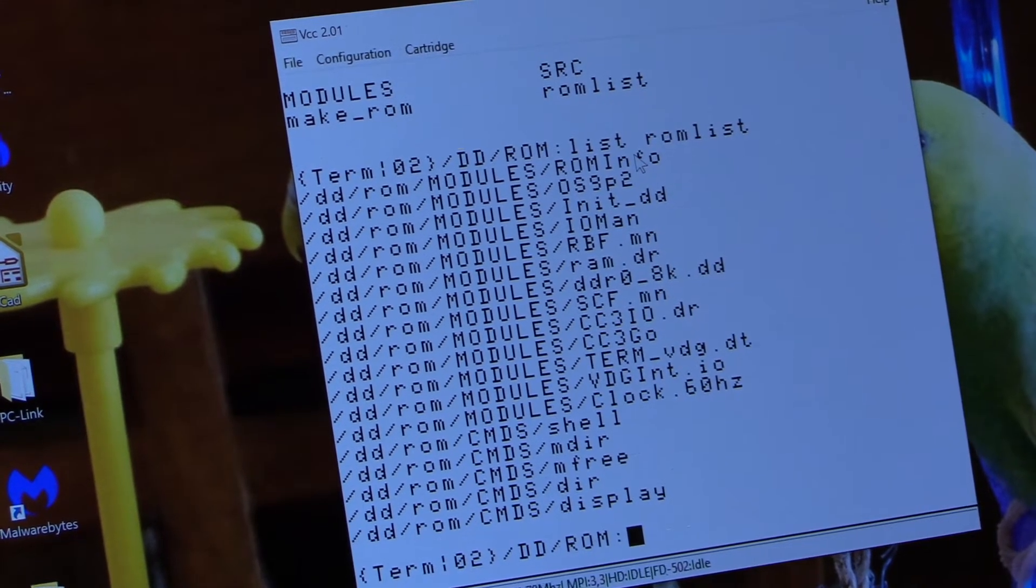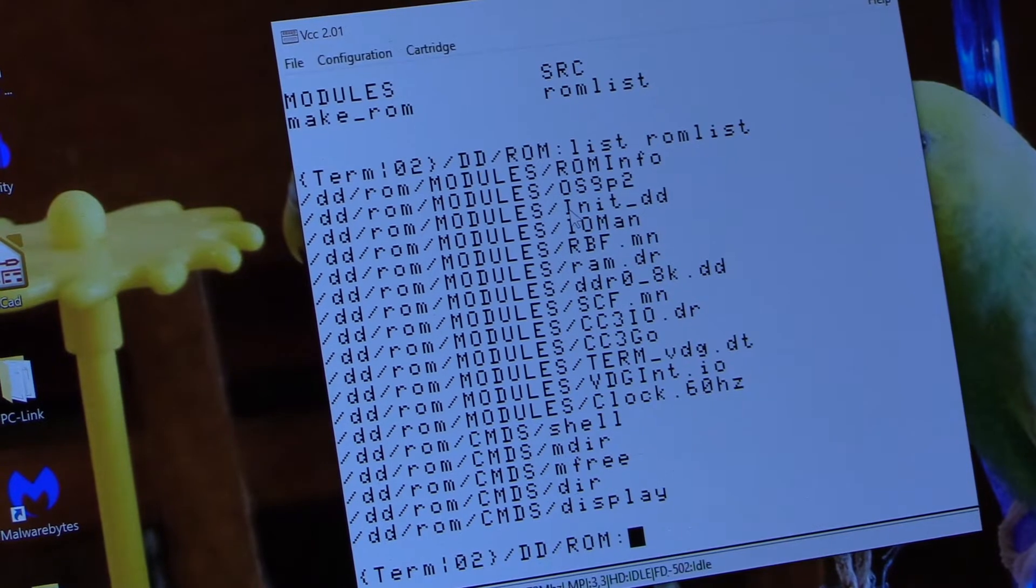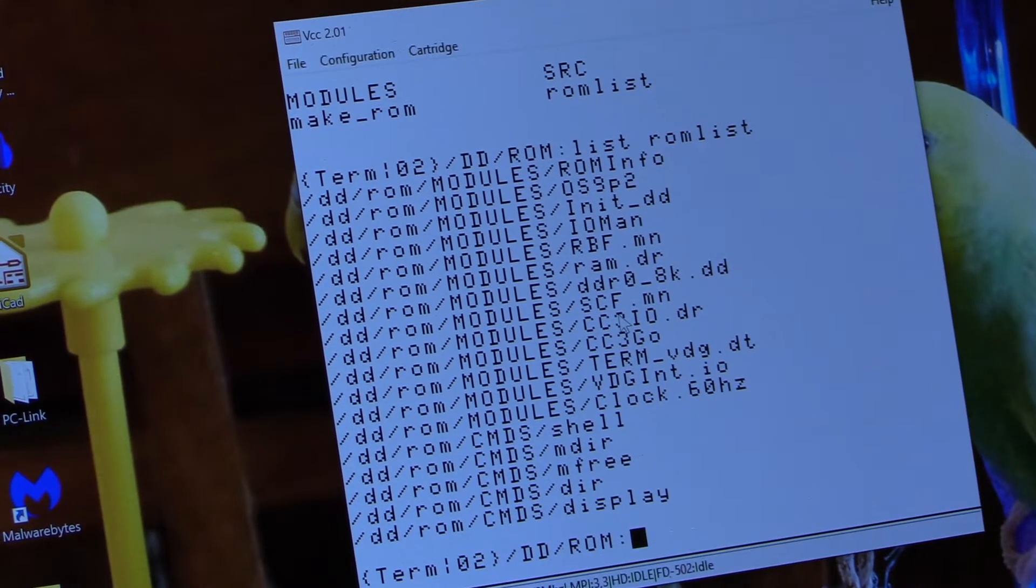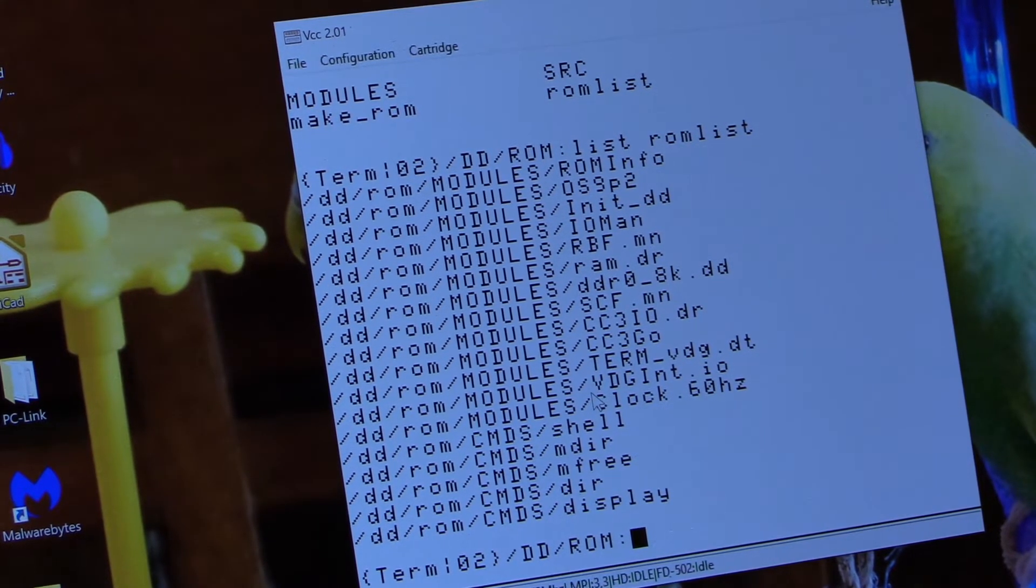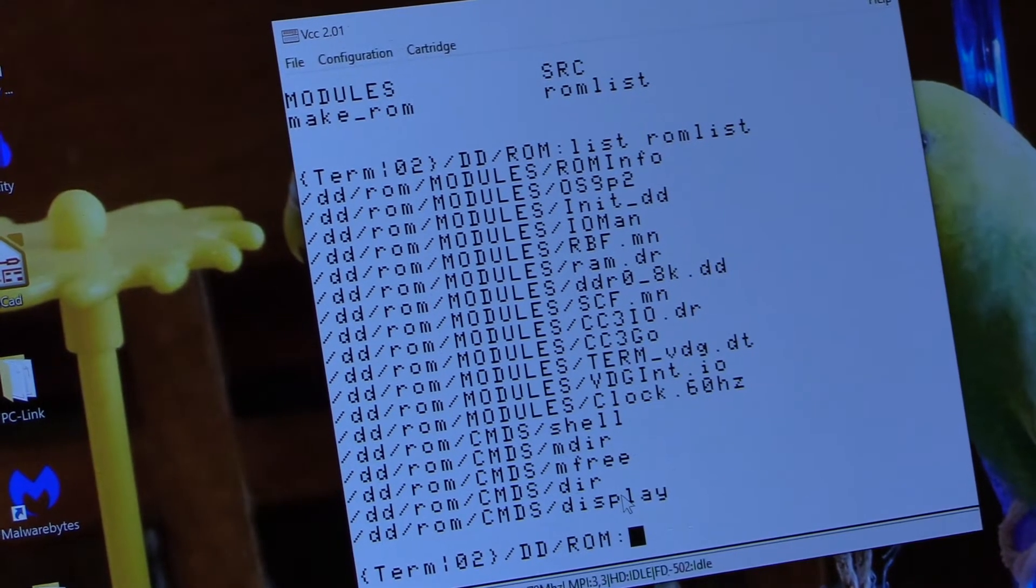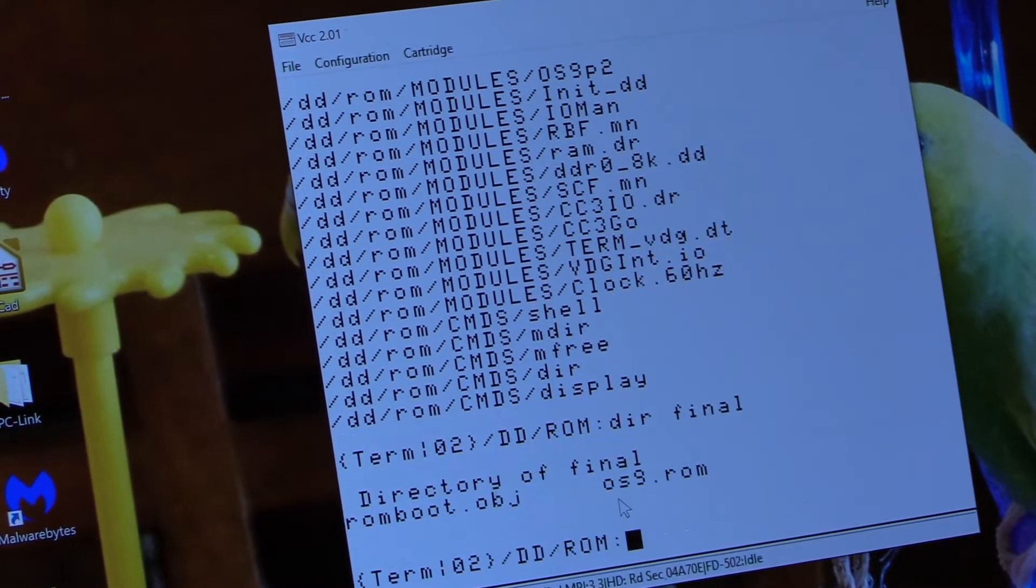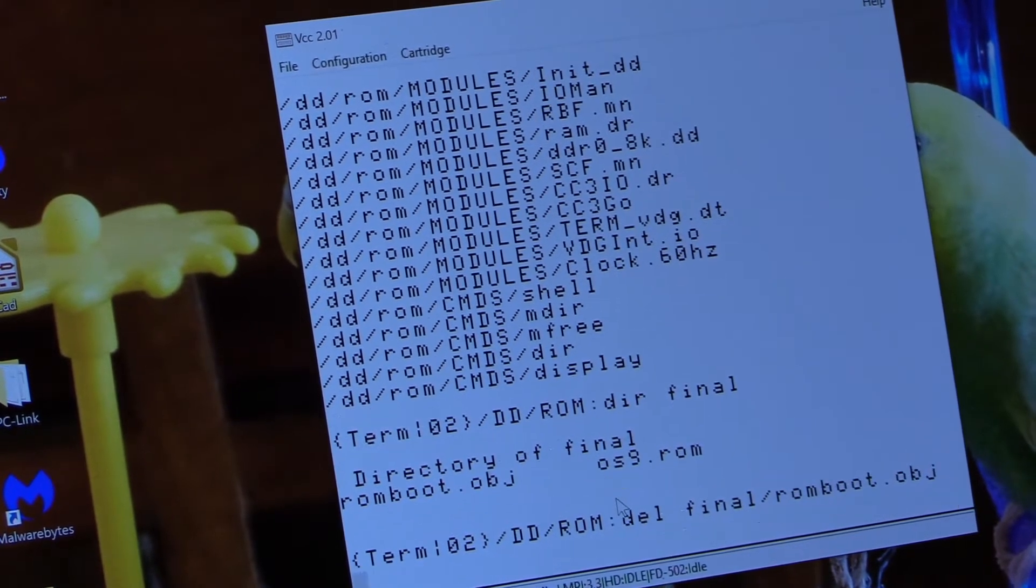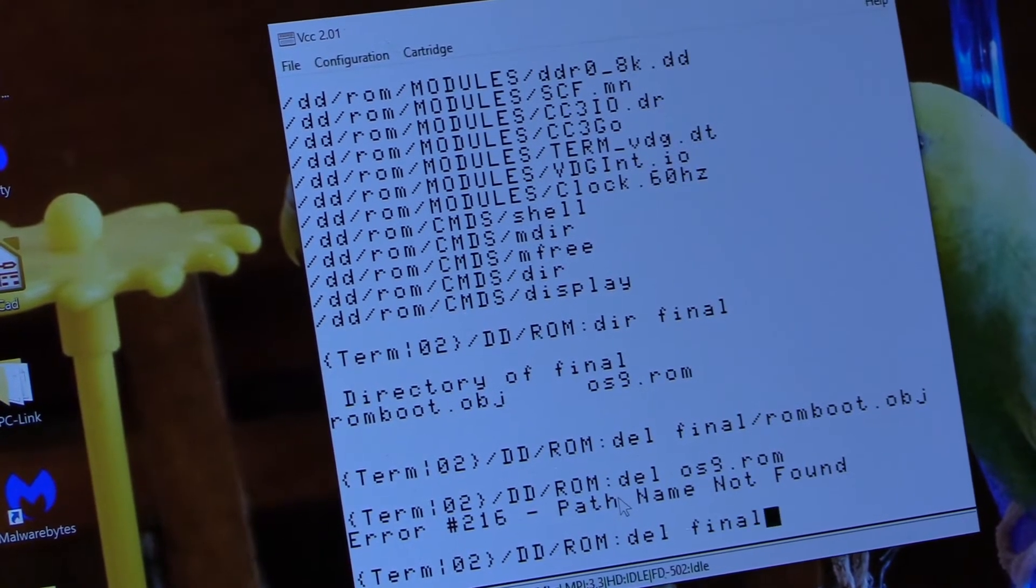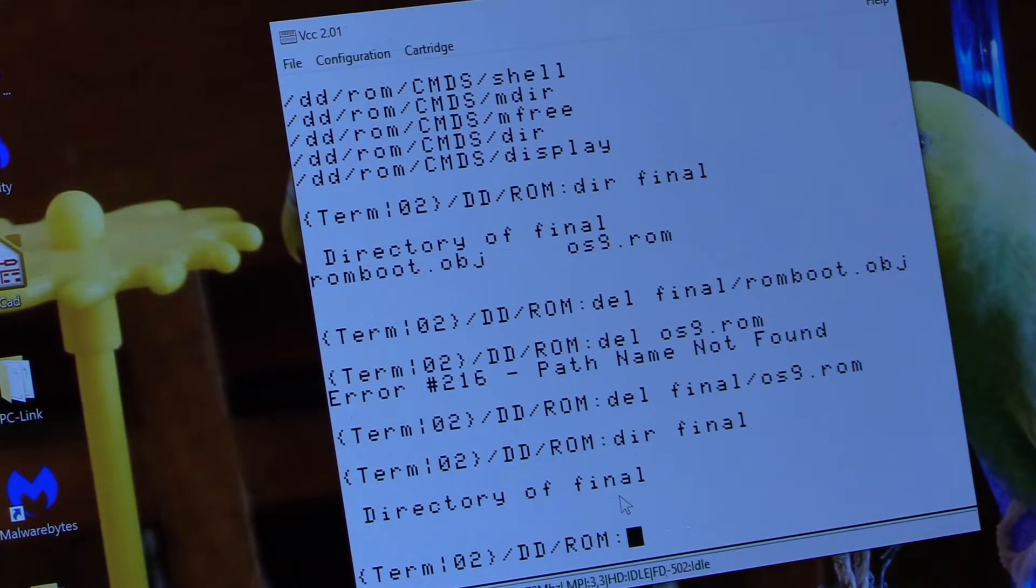First thing we're going to take a look at is I have a list of files in my ROM list. And these are all of the locations where they can be found. I actually used the DeskMate Text Editor to edit this file. ROM Info, which all of this is described in the Nitrous 9 kit, what the various modules do. OS 9P2, the init device descriptor for the RAM disk, IO Manager, RBF, the RAM drive module, SCF, obviously CC3IO, CC3GO, the TermVDG device descriptor, and the VDG int describer at 60Hz clock. And then the modules that I chose to include in the ROM image so that they would be there when I started up. That would be shell, mdir, mfree, dir, and display.